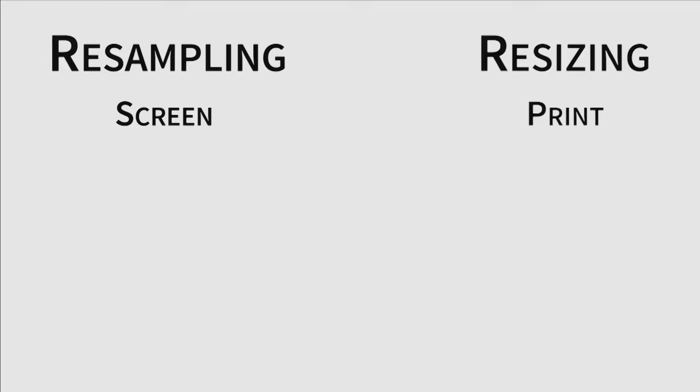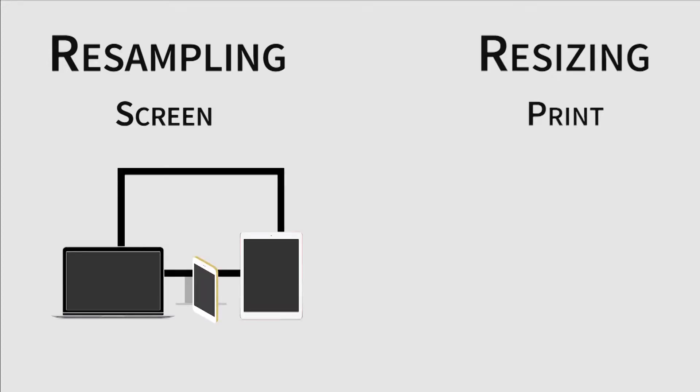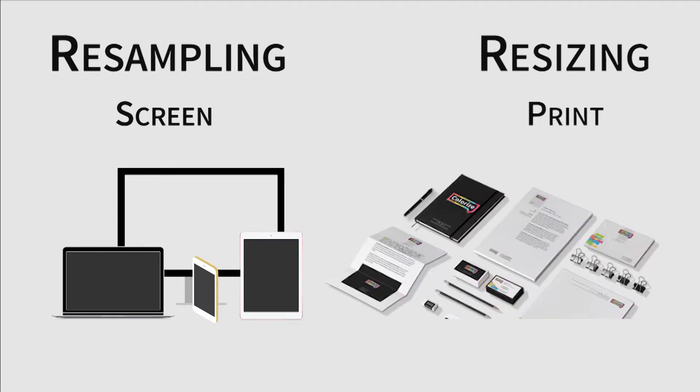So before you start, it's very important to decide what kind of output you want. Remember, resampling is for screen outputs and resizing is for print outputs. Now that that's out of the way, let's open up Photoshop.